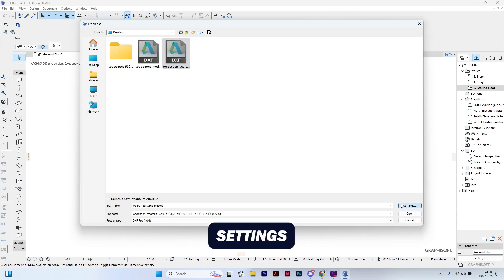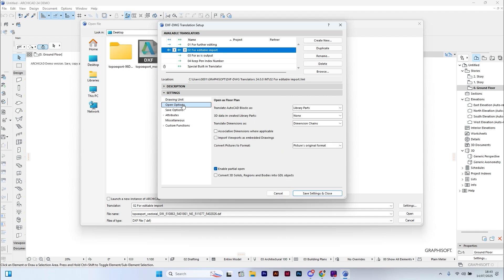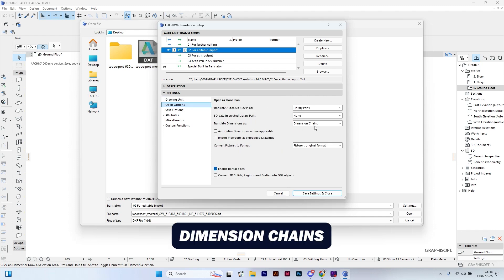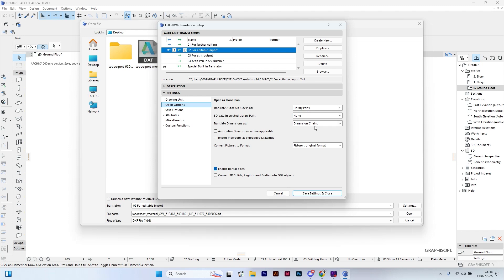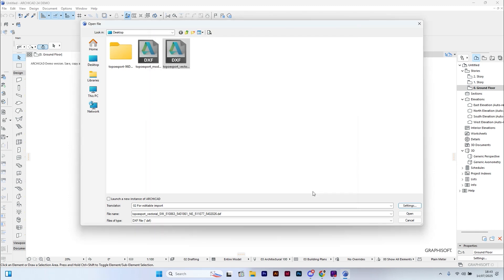Next, click on Settings under Open Options. Make sure the following options are selected: Library Parts, None, and Dimension Chains. Also make sure the option 'converted 3D solids or regions into GDL objects' is not selected. Now save the settings and click Open.